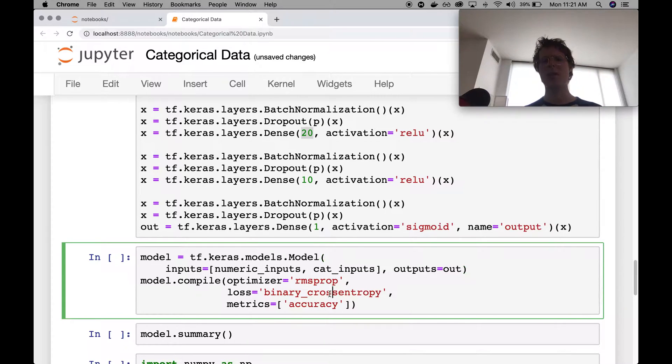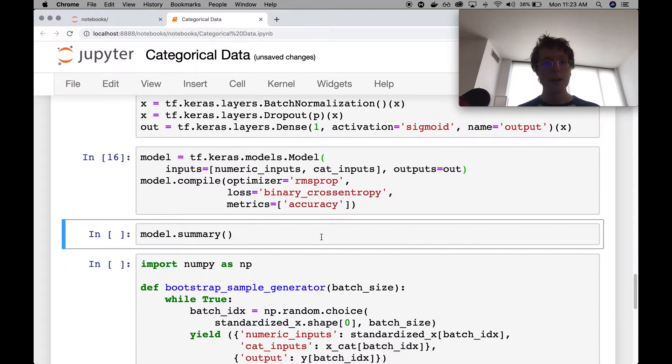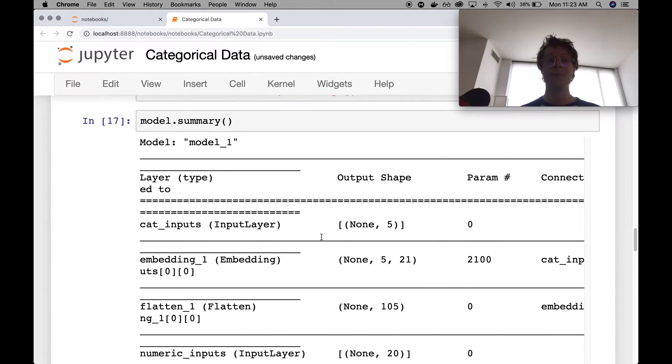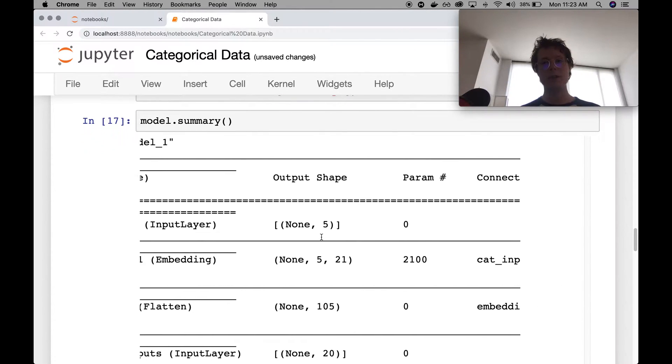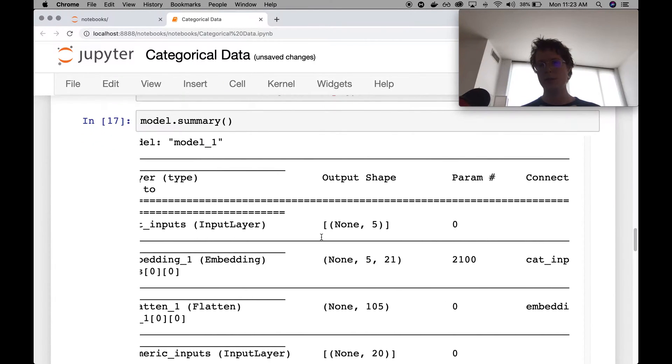Again, we're doing the same problem, binary cross entropy, RMSprop. So we go ahead and we run this here. And then we can check out our model.summary. So our model.summary is, well, that's kind of nasty that it does this kind of trimming here.